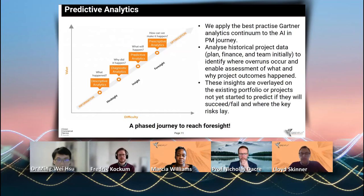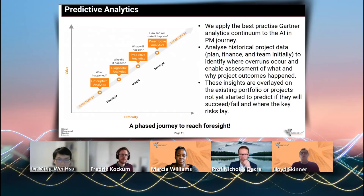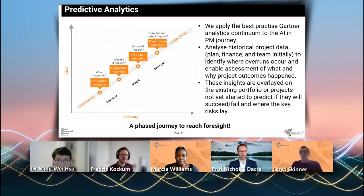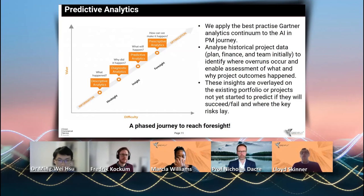So if you see on the diagram there on the left hand side, the first thing is you talk about what happens — so which projects succeeded, which projects failed, and by that I mean did they deliver to time, did they deliver to budget, did they release the benefits. Then you start asking the question: well, why did it happen?